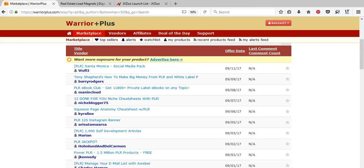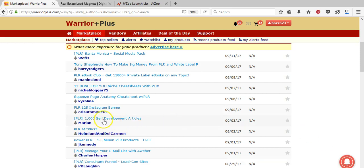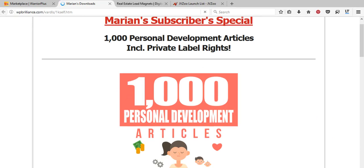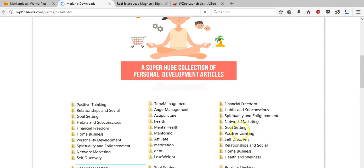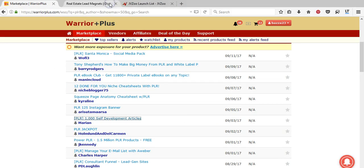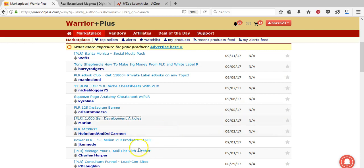If you scroll down you can search the marketplace. I'm going to type in PLR to show you what people are actually selling. These are the different topics people have written PLR articles on. For example, someone is offering a thousand self-development articles. While it sounds attractive, the majority of those articles probably won't be relevant — if your website is only about positive thinking, the rest would be totally useless. You're better off with a tailored niche package like the real estate lead magnets, where everything is already done.